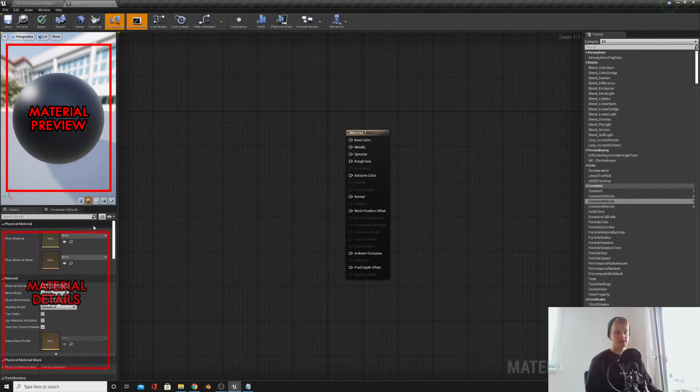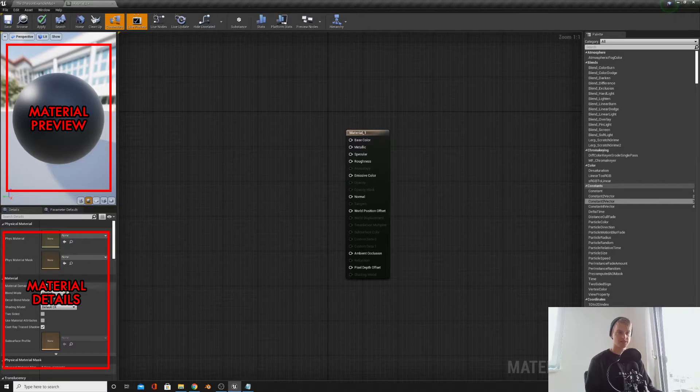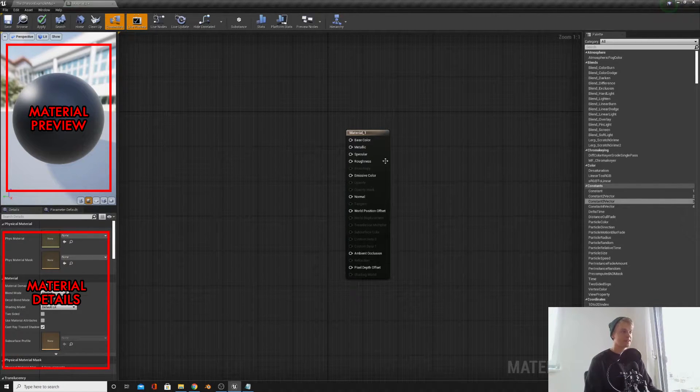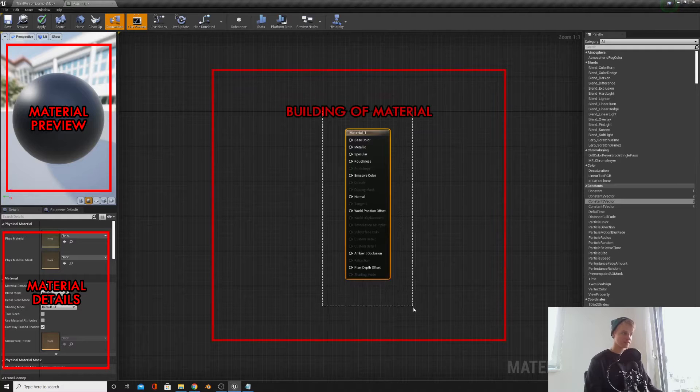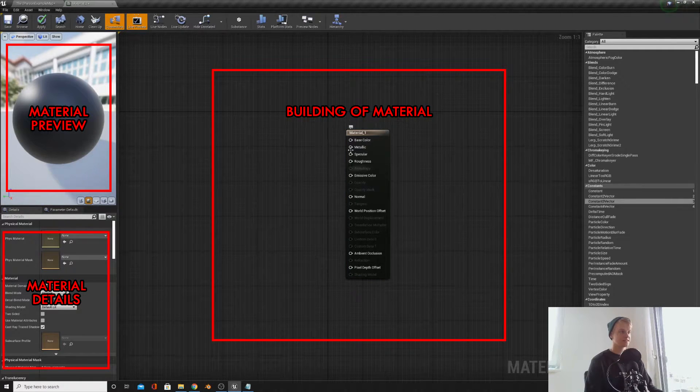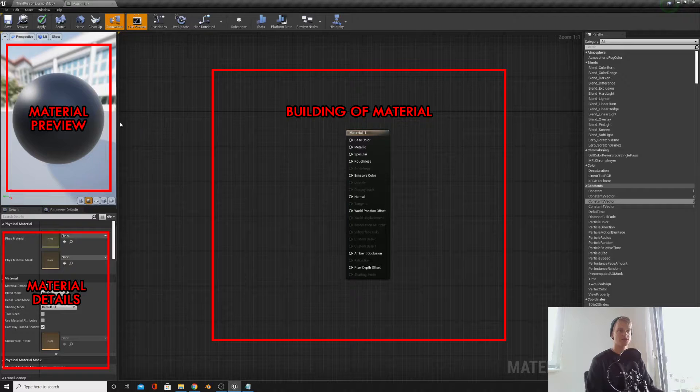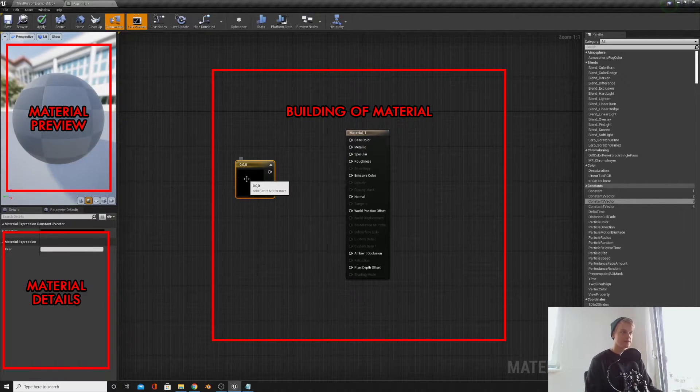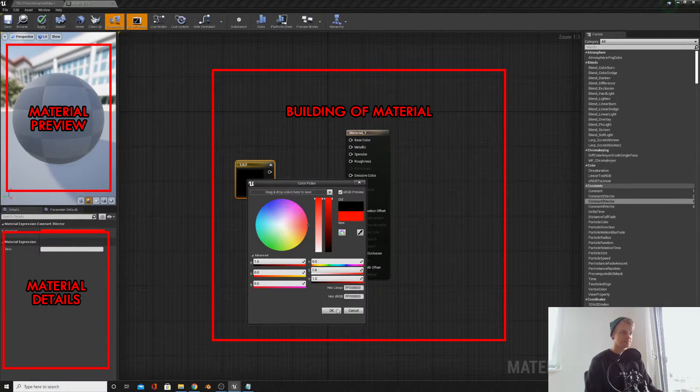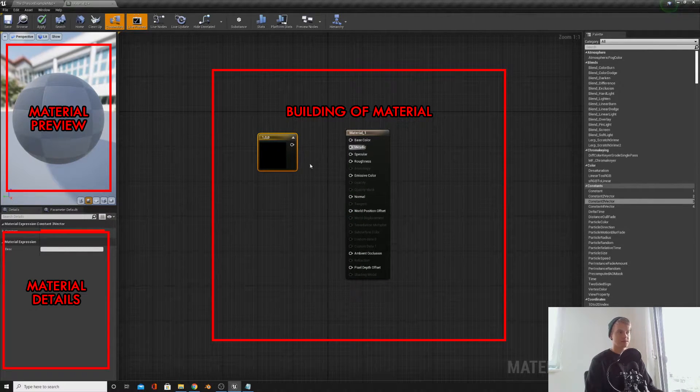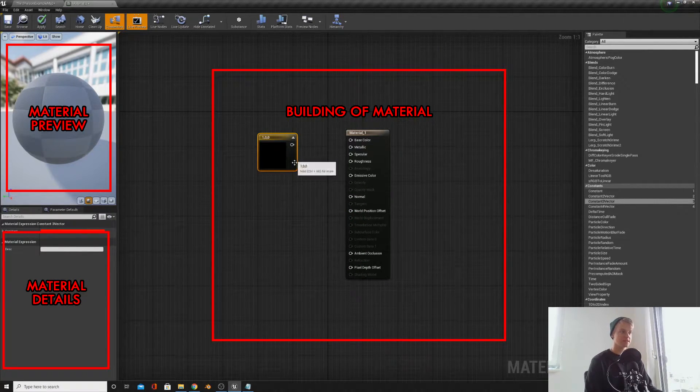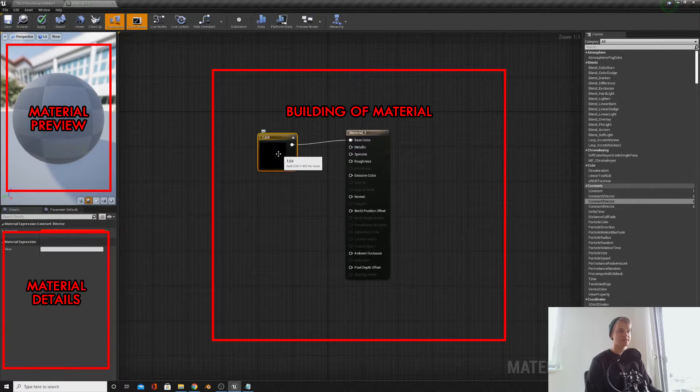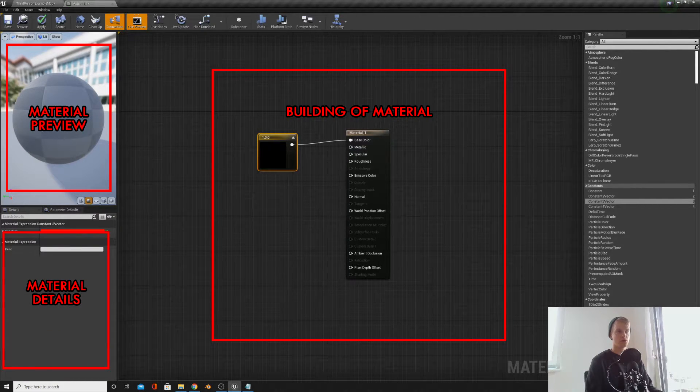In the bottom left we have the details panel, this is all the properties you can change for the material. And here we have what the material is actually going to be. We can plug in different things into these nodes and it will change what the material looks like. So for example, if we make a color red, this is a color red here.